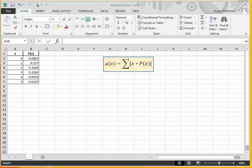The mean of a discrete random variable x is given by the sum of — that's what this Greek sigma means — the sum of each value of x times its associated probability.